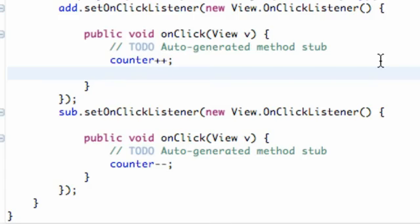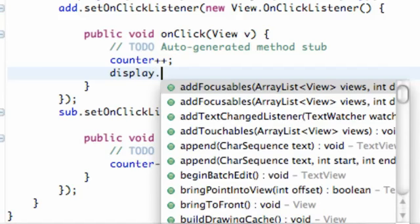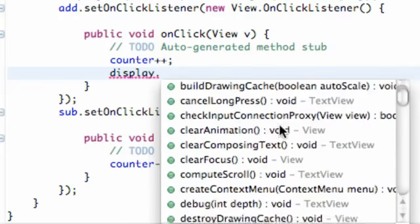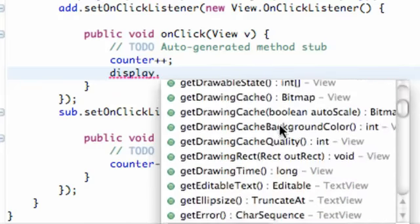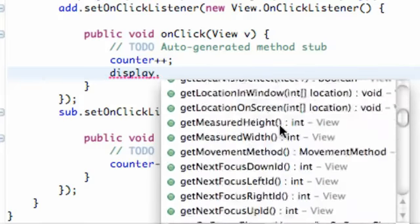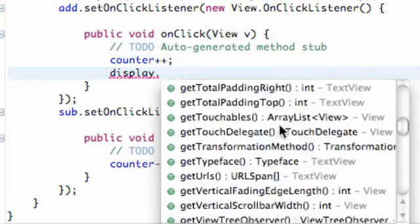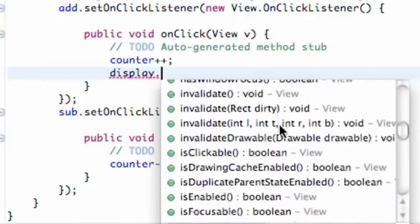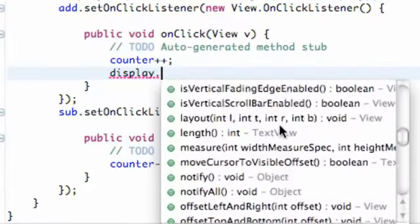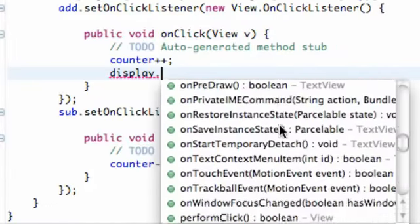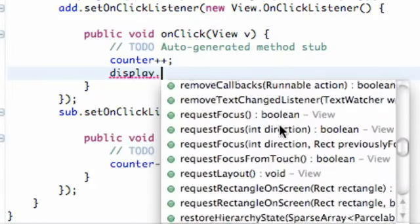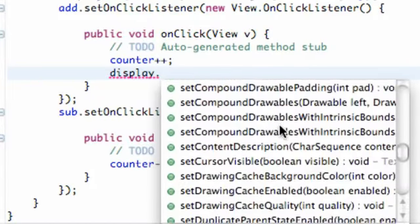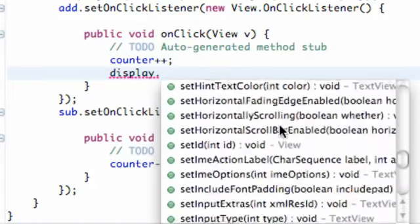So what we're going to do is just type out our variable name, which was display, and we're going to hit dot, and you can use all these methods. And there's a method called setText that we're going to use, and that's going to change the text or basically set whatever the text is going to be.